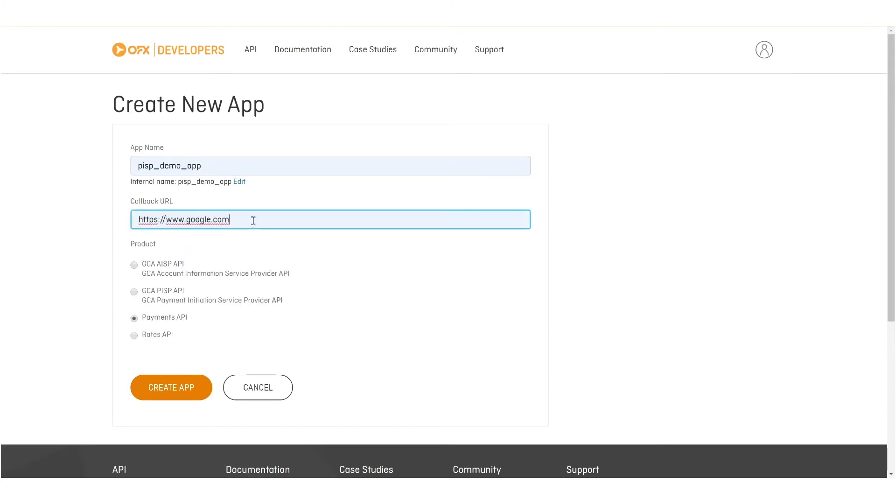This is a URL that will get calls back when the customer logs in, but also when the customer completes the payment flow. For demo purposes, I'm just going to use a dummy URL, google.com.